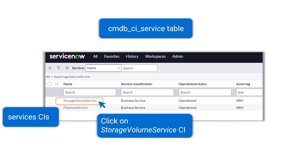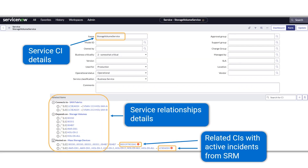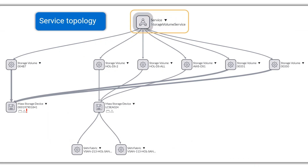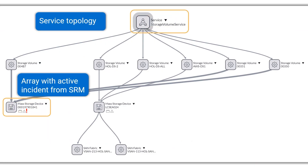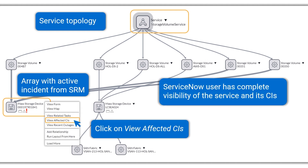Click on StorageVolume service to see Service CI details. The Service CI page shows relevant parameters, and most important are the Service Relationships with other CIs. Two of the Array CIs are highlighted with active incidents. Let's click on Service Topology. The Service Topology map shows relationships between the Service and the underlying StorageVolume and Array CIs.